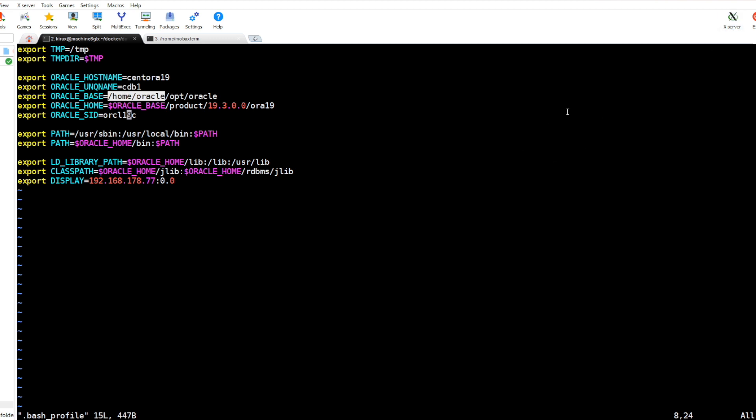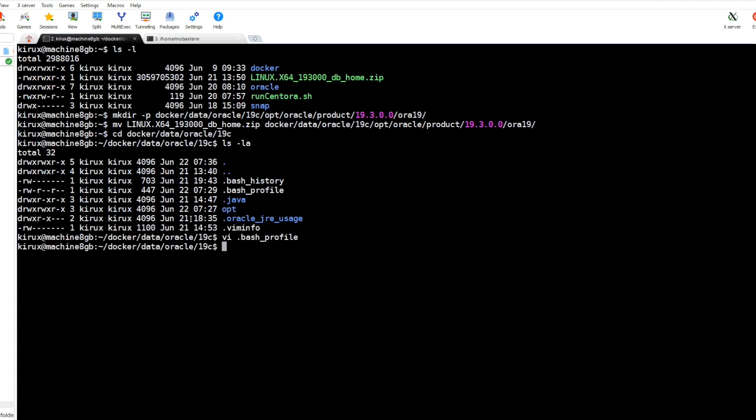I am using MobaXterm. It has a built-in X server, so it enables UI forwarding through SSH. So now let's create a container. I prepared a script for that.